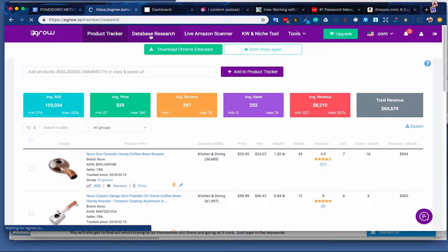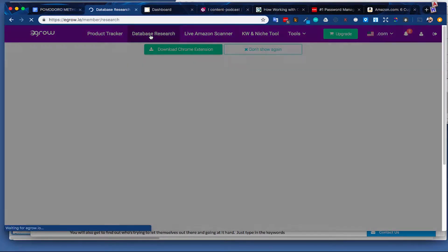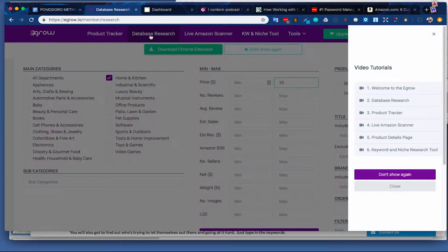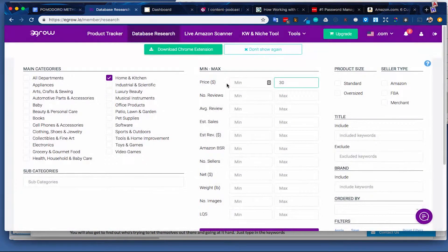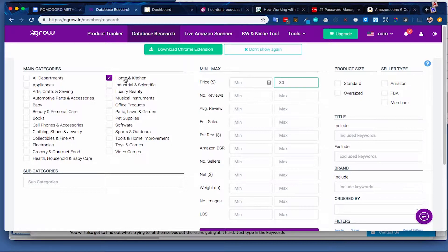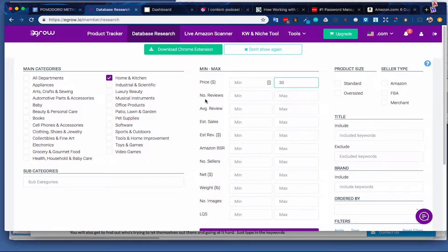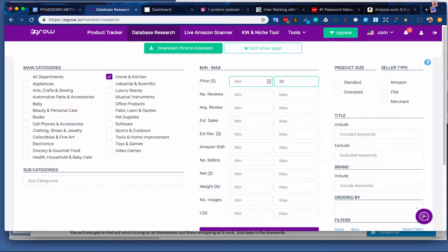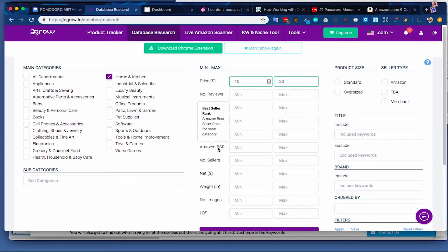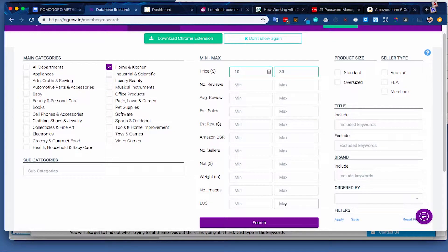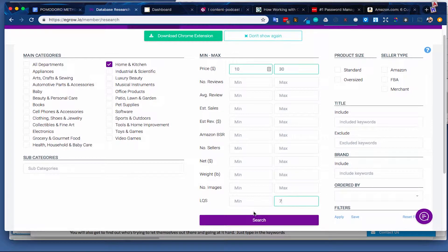This is a quick overview, so I'll jump into the database research, which, of course, is an interesting one to check out. Again, you can go through the tutorials if you need. So obviously here at Global From Asia, we are working with our brand in coffee so we can go on home and kitchen. You can dig into this database even for the free version. You can check in, maybe you want to at least have a $10 item, max 30. There's so much you can do here. So I'm going to keep it simple. Maybe we can even see a LQS maximum of seven and we can do a search.